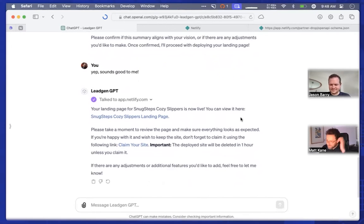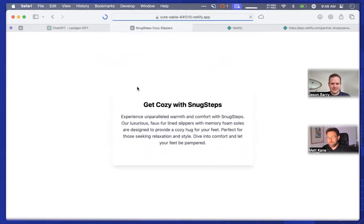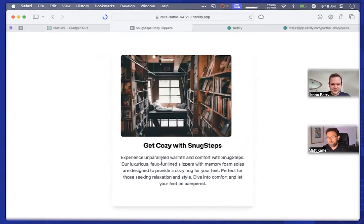This is a really exciting new way of building GPTs — it's kind of a new no-code way of building sites for people. Moment of truth — let's see how it looks. That looks cozy — it definitely looks cozy. I don't see any slippers in there, but it is cozy. It's a good start.